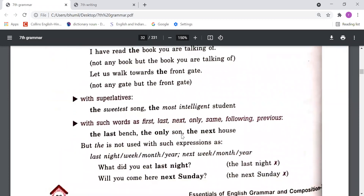With superlatives, whenever we use superlative degrees we should use 'the' before them — like 'the sweetest', 'the most intelligent student'.